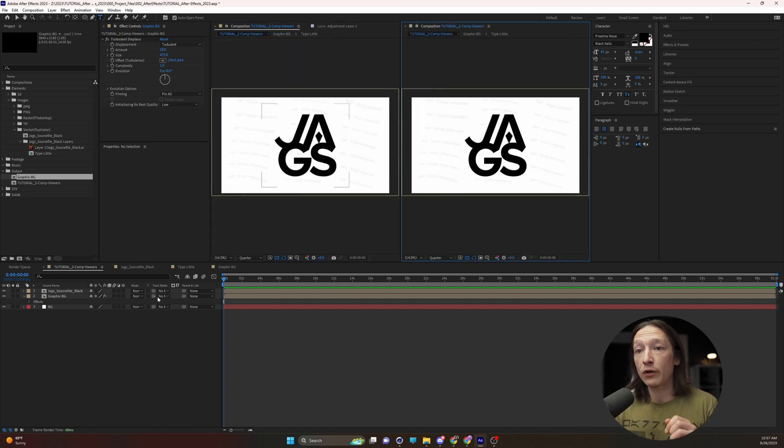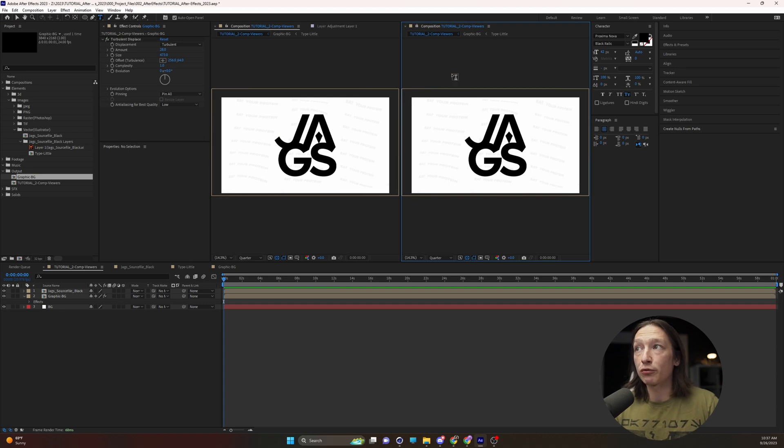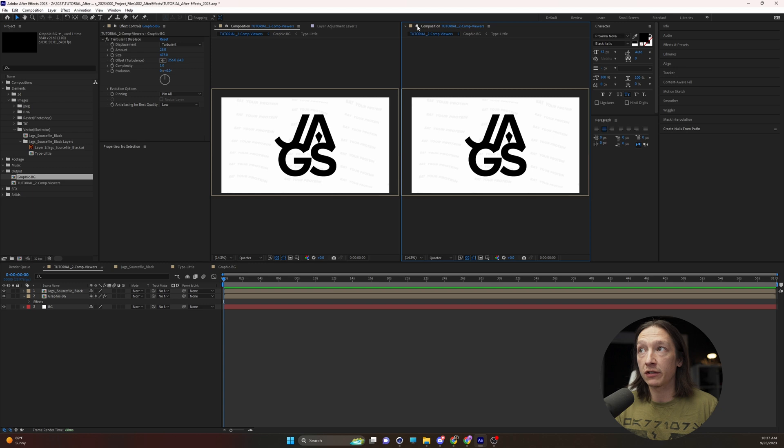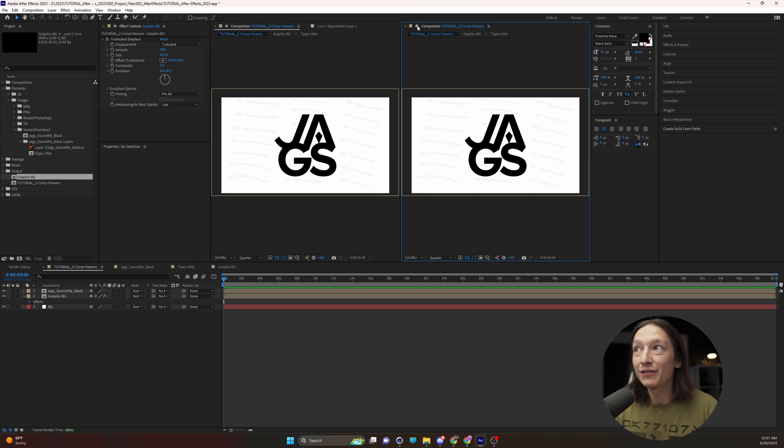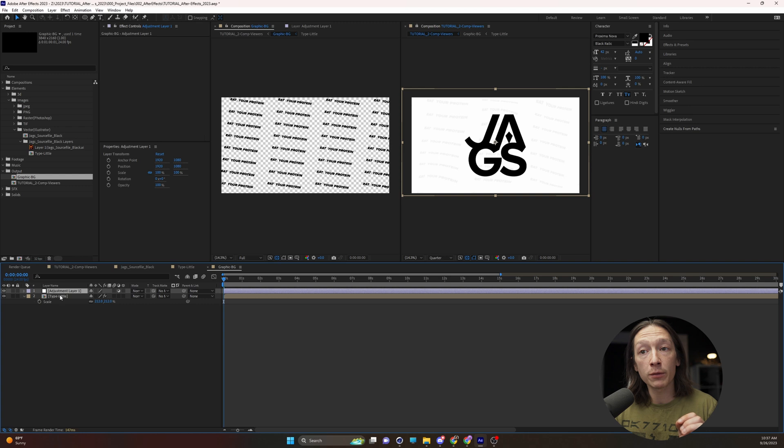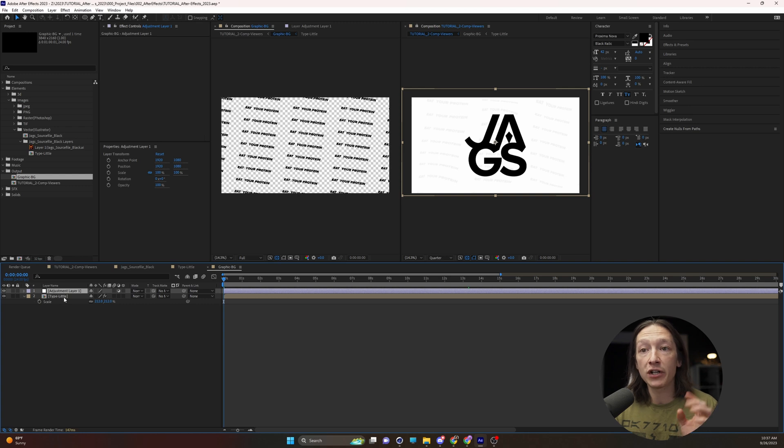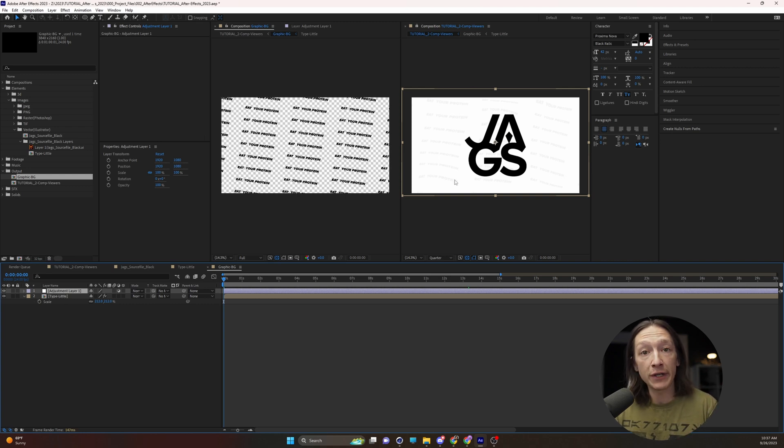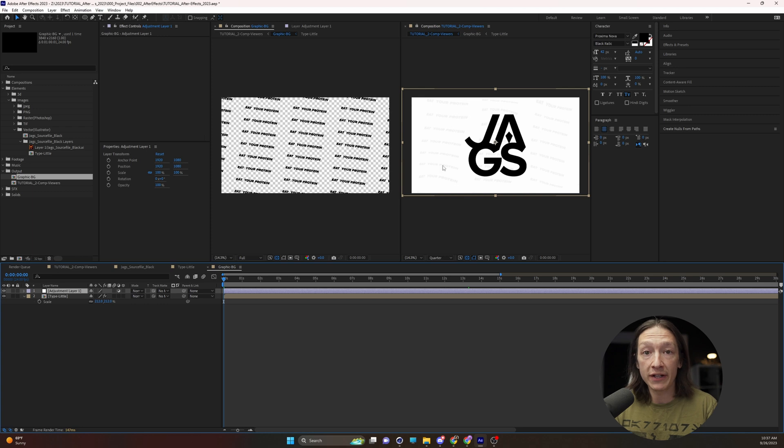So with this second window we can now see a preview of our main composition and we can lock it with this little lock button right here and we can now go into our other pre-comps and change other things while still viewing our main comp on the right side.